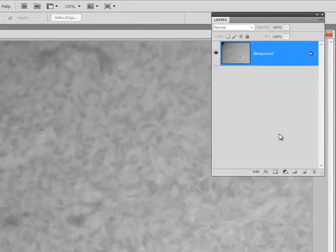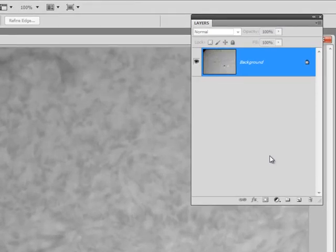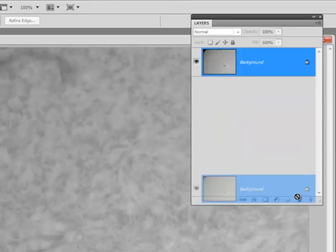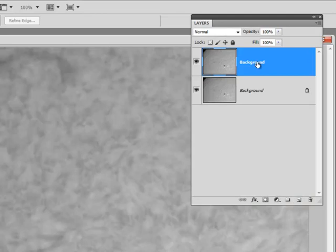So what I really want to do is just create some layers here and apply the sharpening to the layers. That way if I overdo it, we can dial back the opacity to taste. So let's go ahead and duplicate the layer. I'm going to name this layer Smart Sharpen.